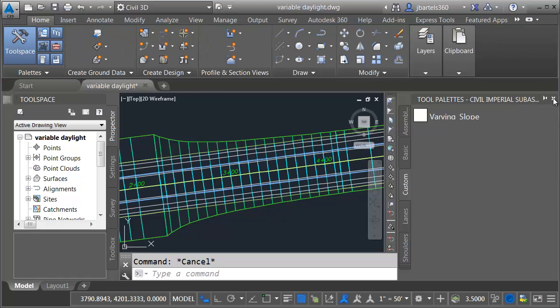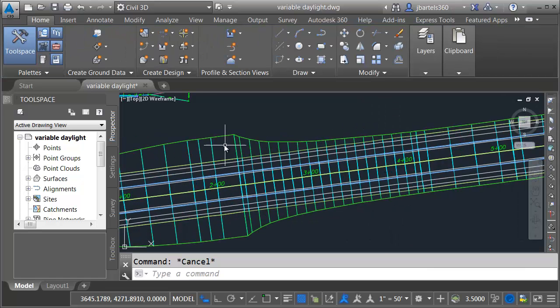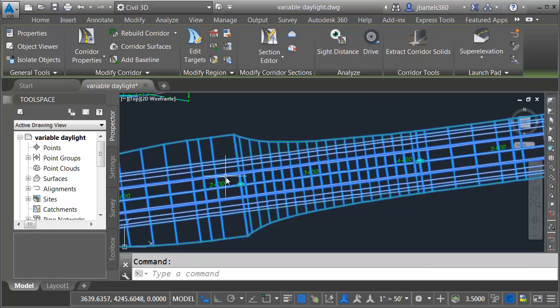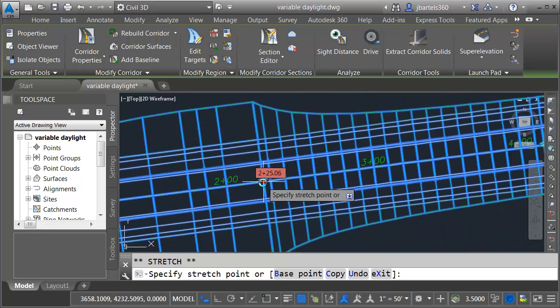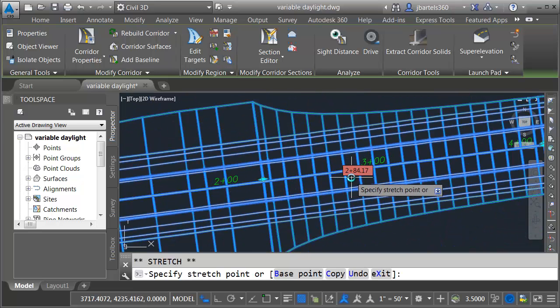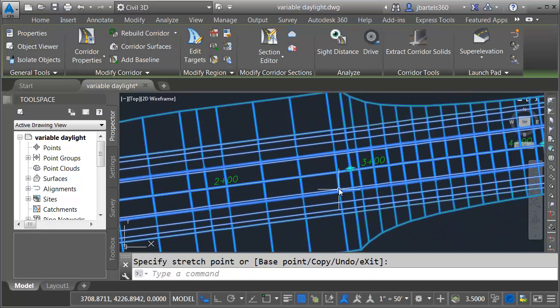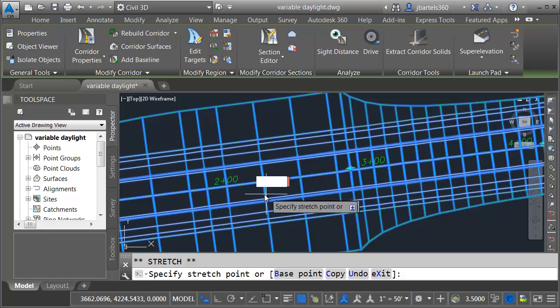Let me close the pallet just to free up some real estate. I will then select the corridor. Notice that if I click the grip I can drag this to the left and right and it will recalculate the transition.